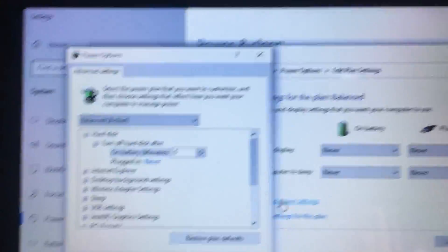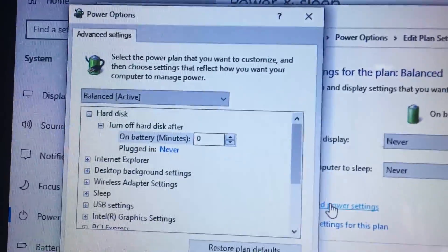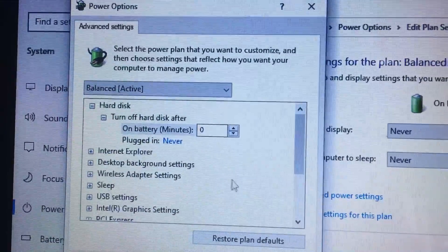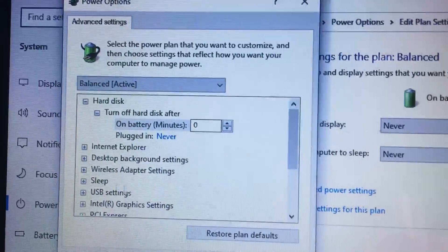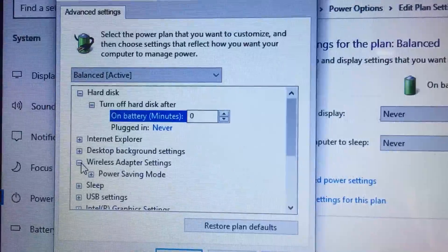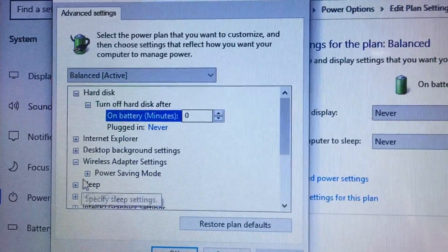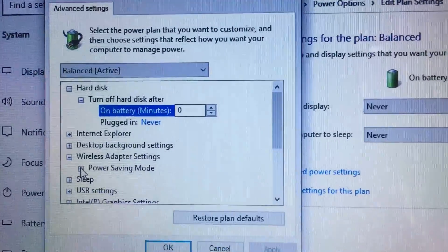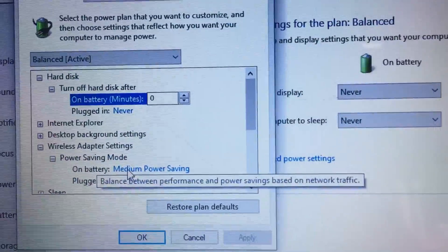In the power options window you will get an option called wireless adapter settings, and then click power saving mode option.